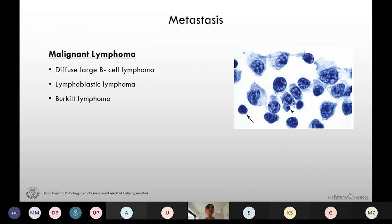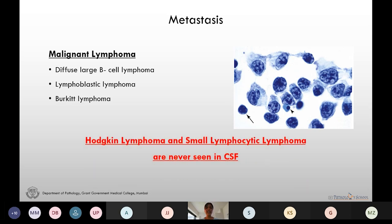Among malignant lymphomas, non-Hodgkin's lymphoma is most commonly disseminated into the CSF. Diffuse large B-cell lymphoma, lymphoblastic lymphoma, and Burkitt's lymphoma have higher affinity towards the CNS. We should keep in mind that Hodgkin's lymphoma and small lymphocytic lymphoma are never seen in the CSF.